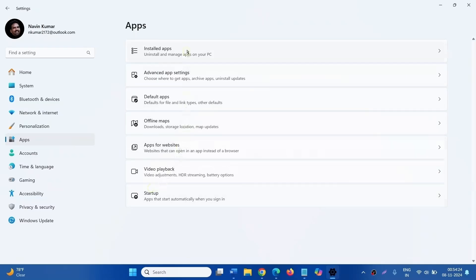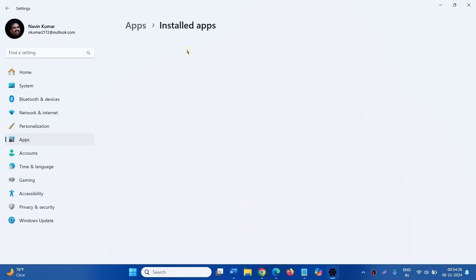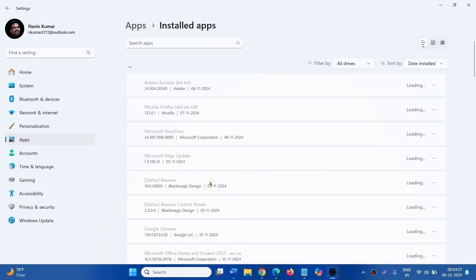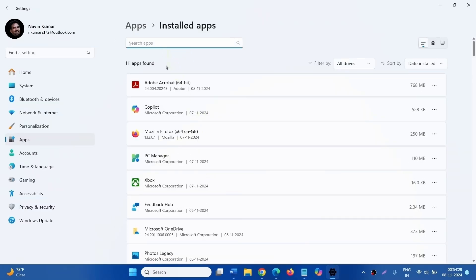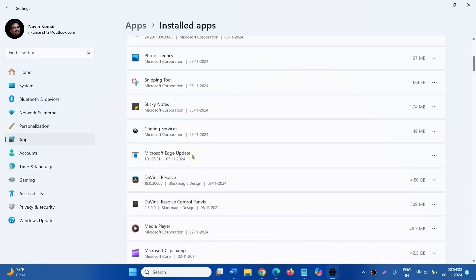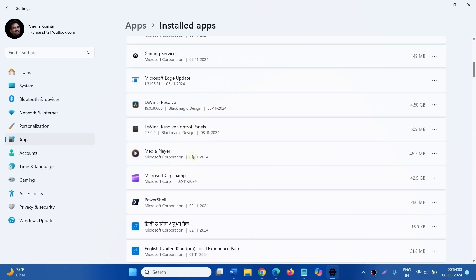In the list, find if any antivirus is installed.